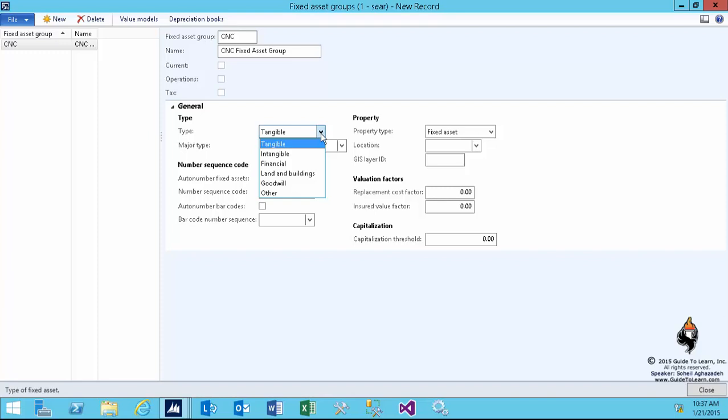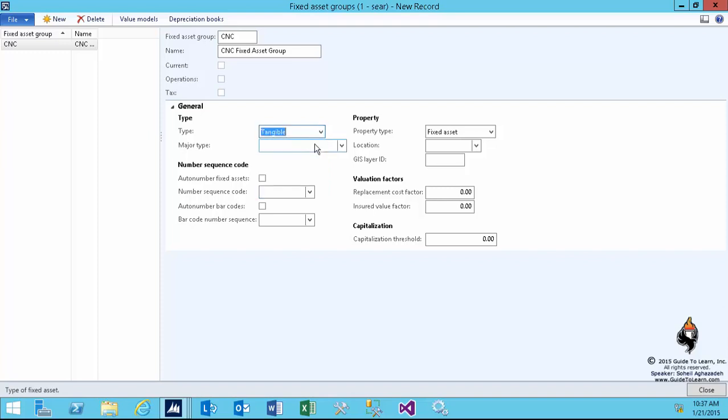I'll start with tangible because that's the most important one. The other field is major type, which is not important for setting up the fixed asset—it's for business intelligence reporting. If you don't set anything here, it's okay. I won't set anything in my demonstration.